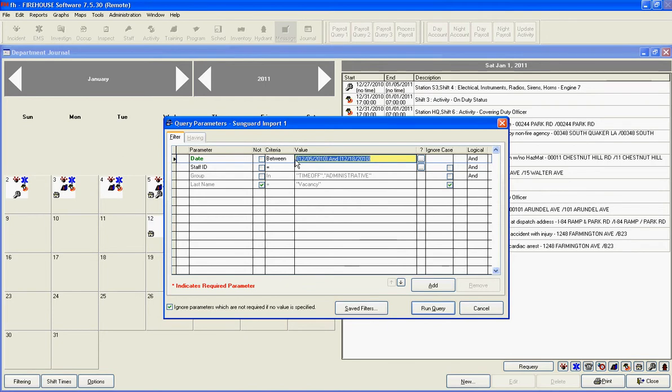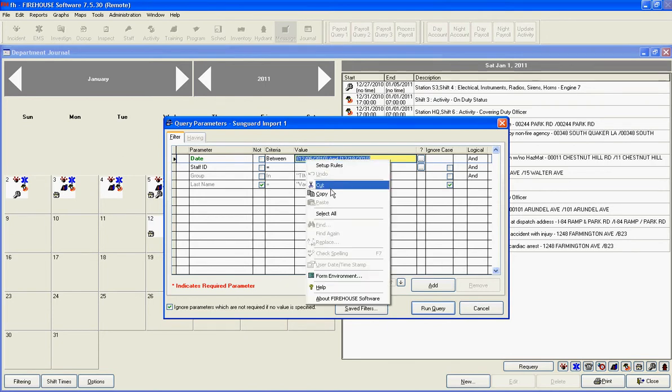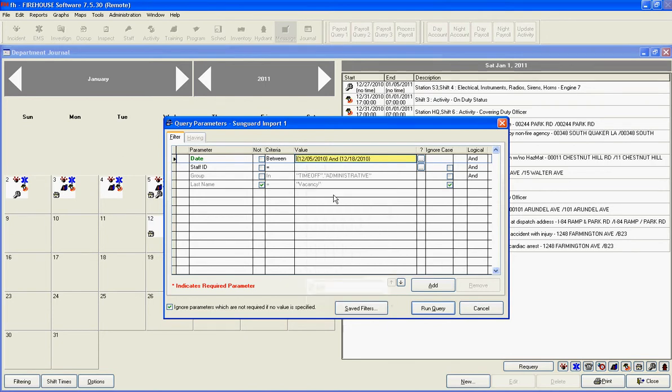What we're going to do is highlight the date here, right-click it, and copy it into the clipboard so we can use it on our next two queries.